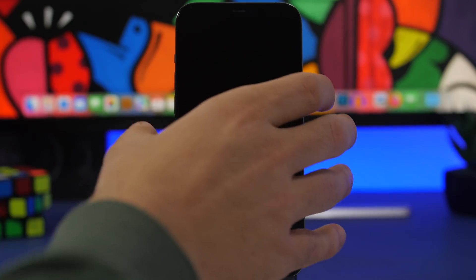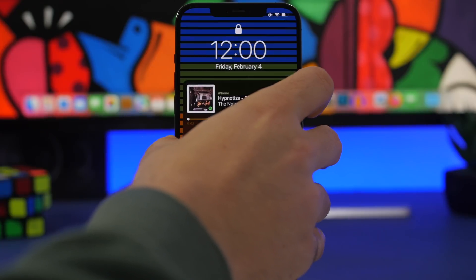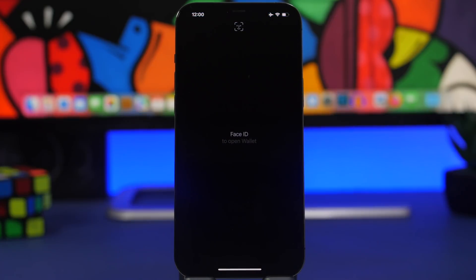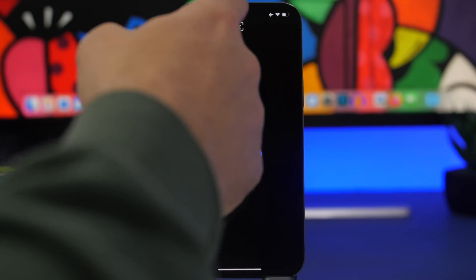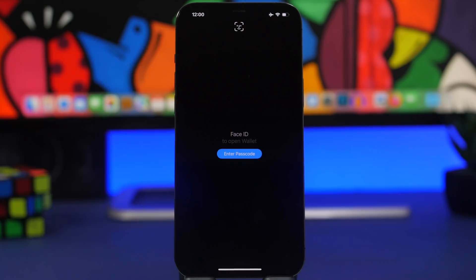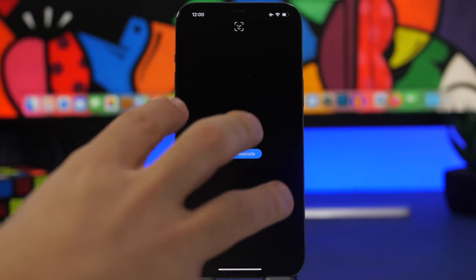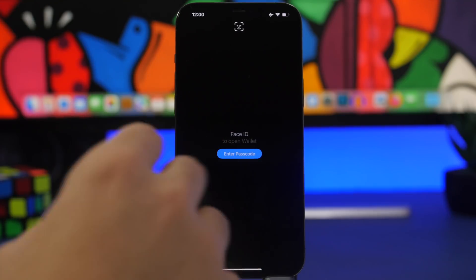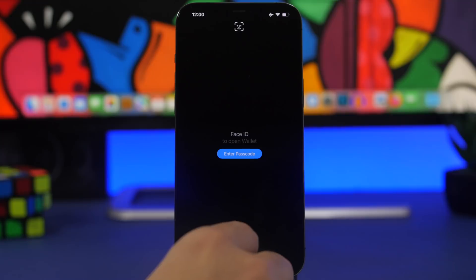Another new feature: when you double press the side button right there to open the Apple Wallet, you will get a new UI right here. You can see that Face ID icon right there at the top. This is a new UI that Apple has redesigned for iOS 15.4.